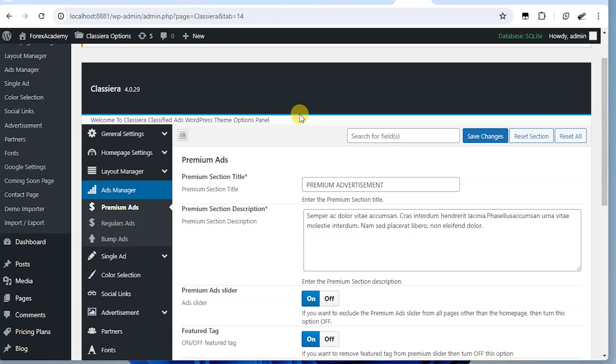Hello and welcome to my Clasera series. Today we want to look at ads manager.